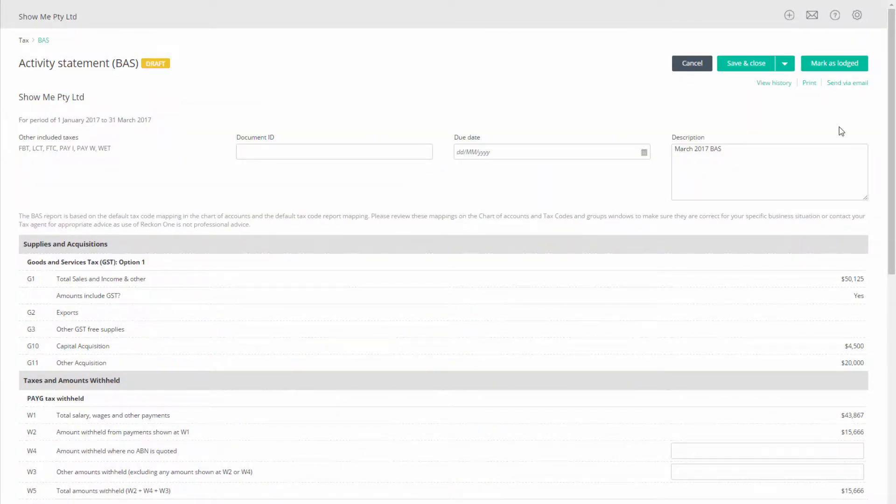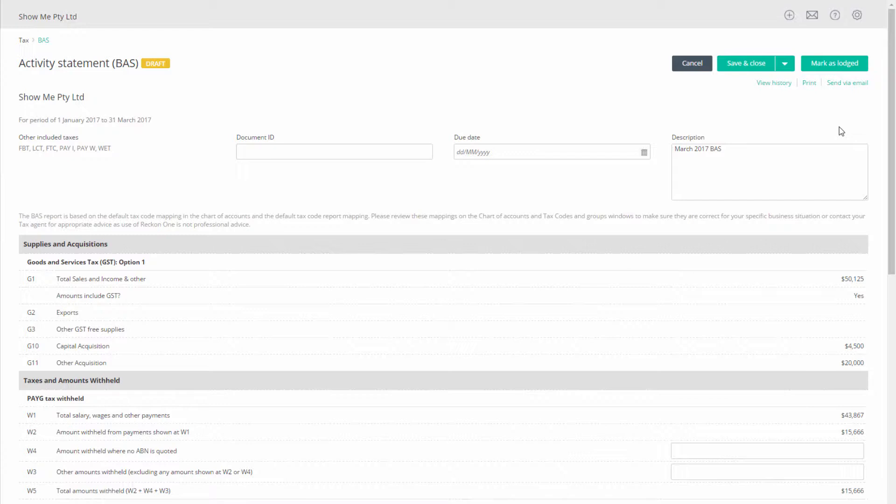Before creating the transaction you need to take note of the amounts listed against the various categories of payments included in your BAS like net GST, PAYGW, PAYGI, FBT and other relevant categories.